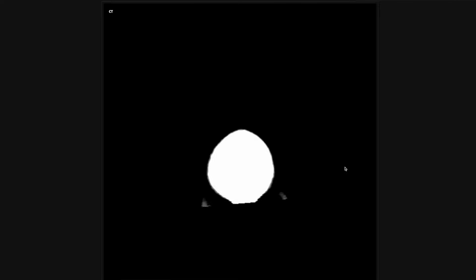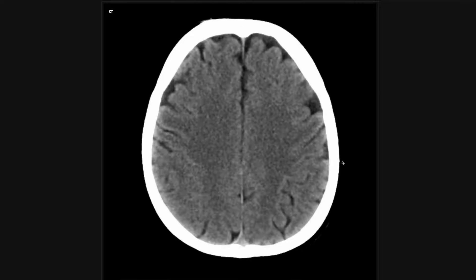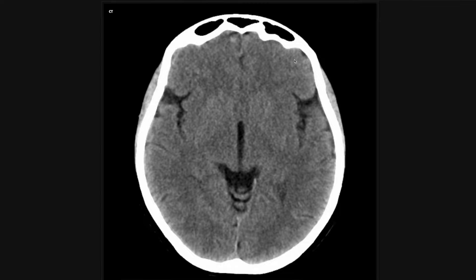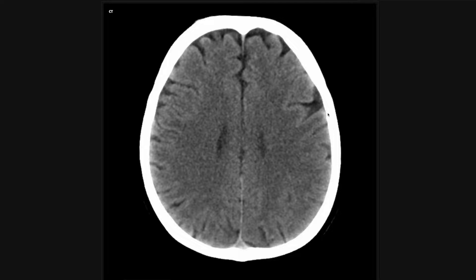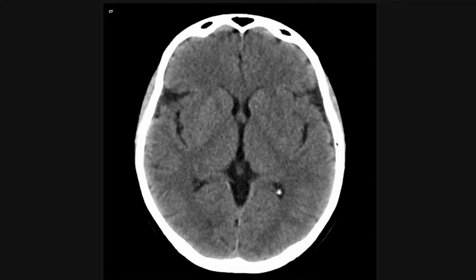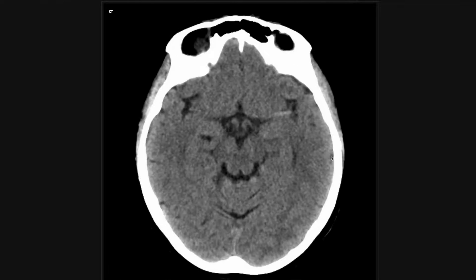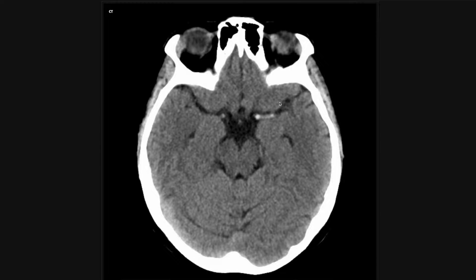I don't see any changes in the cortex or the gray-white differentiation, which I'll get to later. Basically, you should be able to see a difference between the cortex and the subcortical white matter — the darker stuff is the white matter, the cortex is brighter. If you start to see blurring there, you're worried about an acute stroke. We'll see some cases of that later. In this case, I don't see that, but what I do see is this.